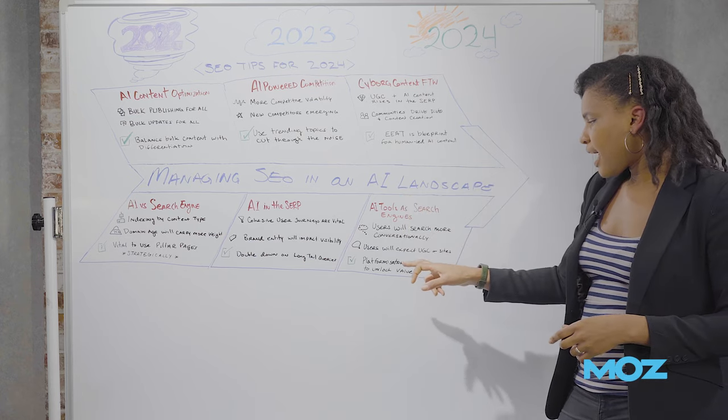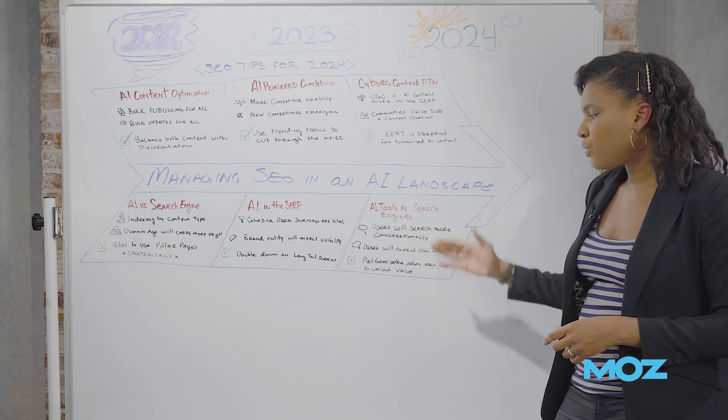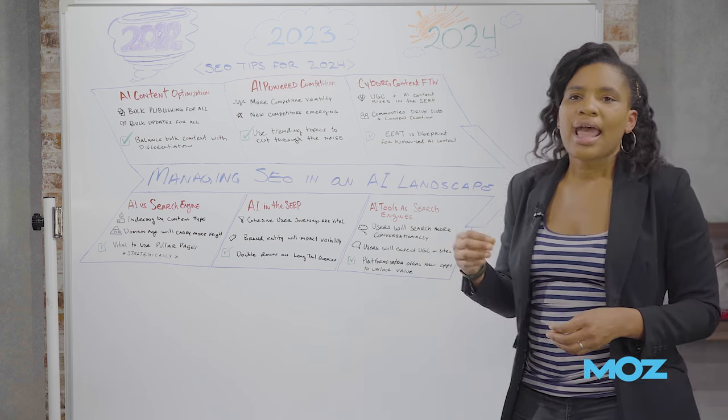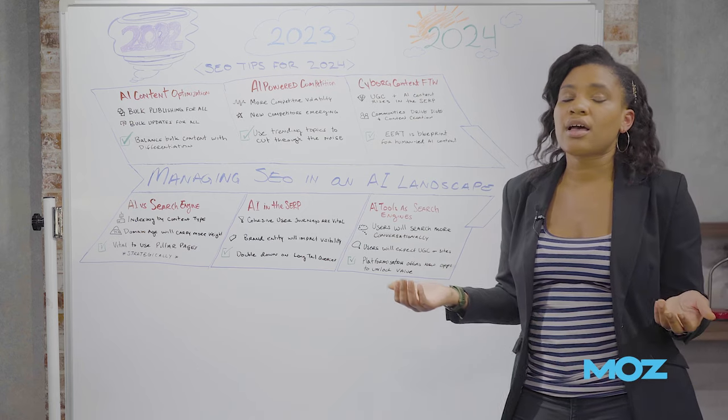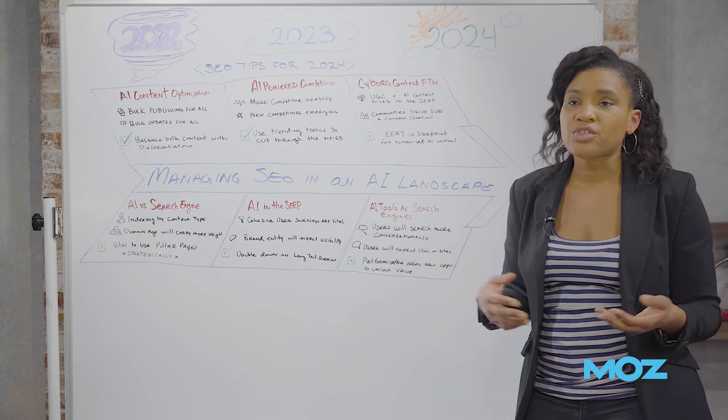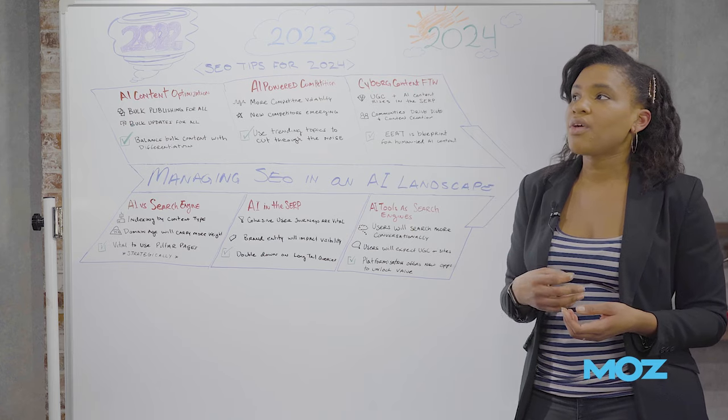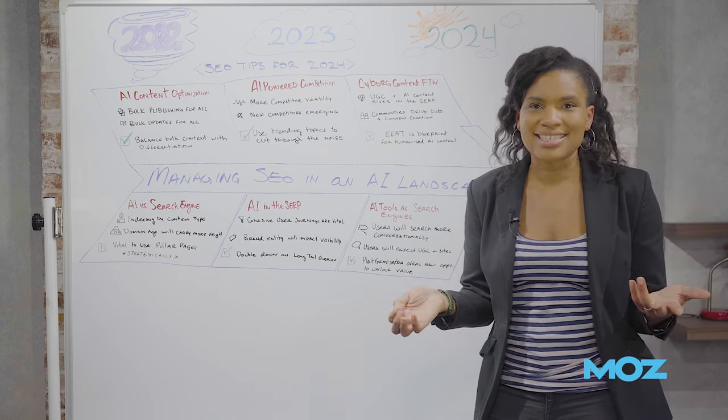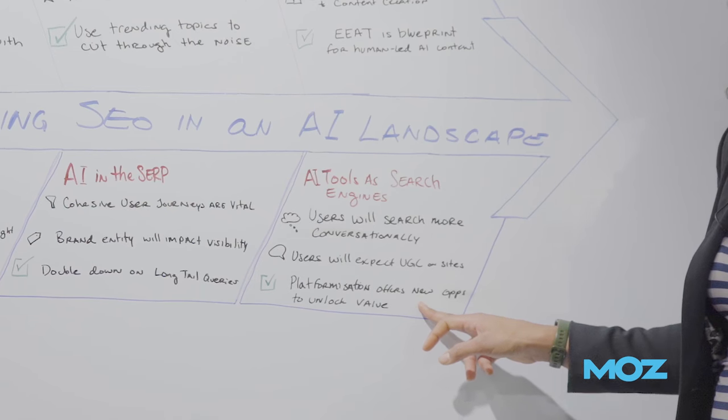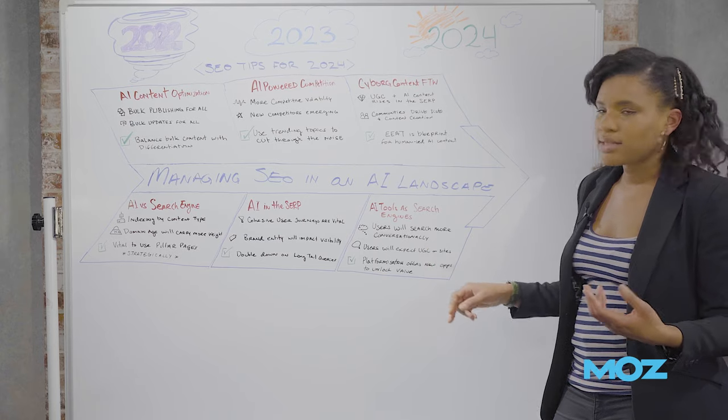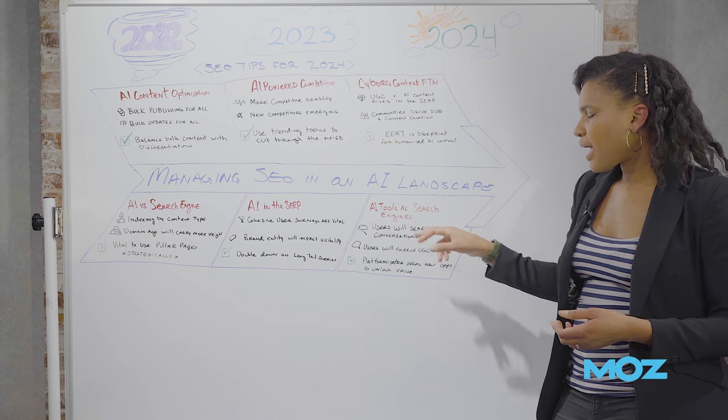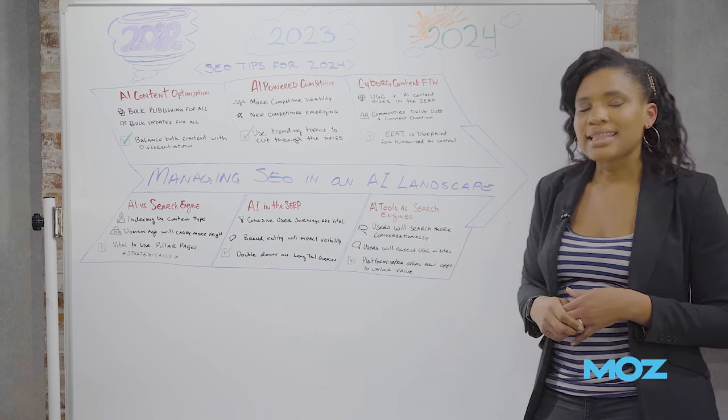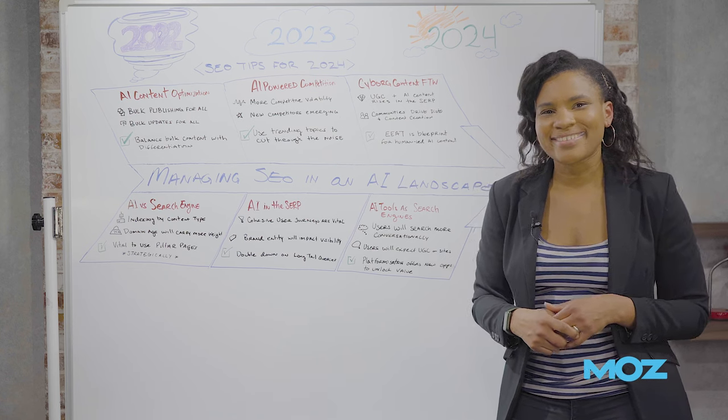So I think that platformization will offer new opportunities to unlock value within some of that space. And it also will offer you opportunity to unlock value from your own corpus of content. So I know, for instance, there's a lot of companies who have a lot of legacy content that's still on PDFs, for instance. It might be that you can use some of these LLM, some of the things like custom GPTs, for instance, to unlock some of that content and to make that content more available for people who are using AI tools as search engines. I think it's going to be a fascinating year in 2024. And I wish you all the best.